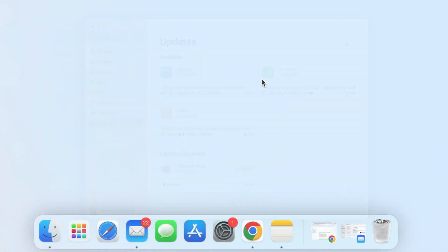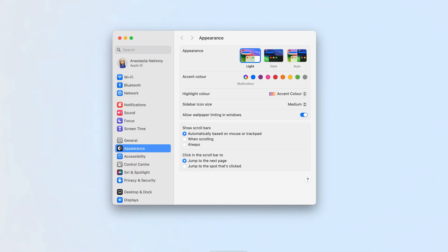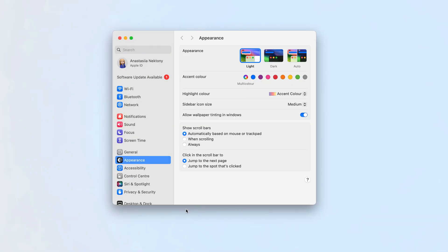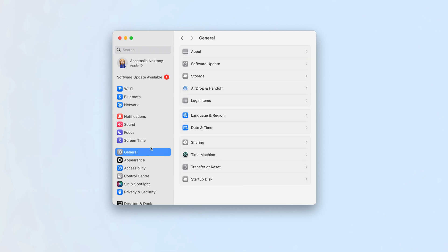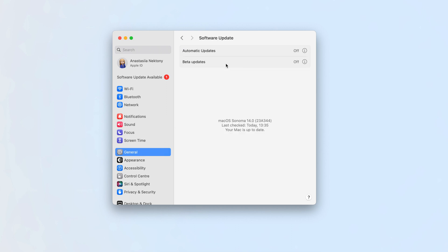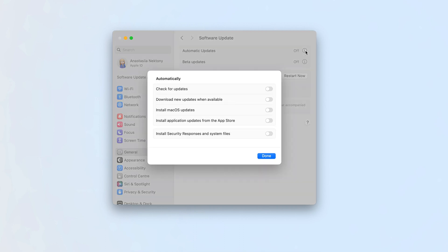Also, make sure to check your Mac OS for updates. To do this, open System Settings. Go to the General section on the sidebar. Click Software Update. Click the i icon in the Automatic Updates line. Switch the toggle button where you need.